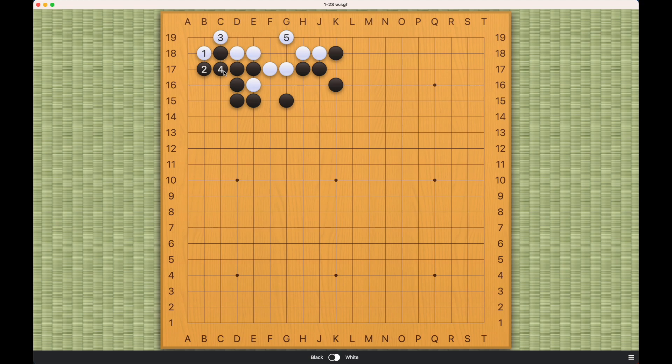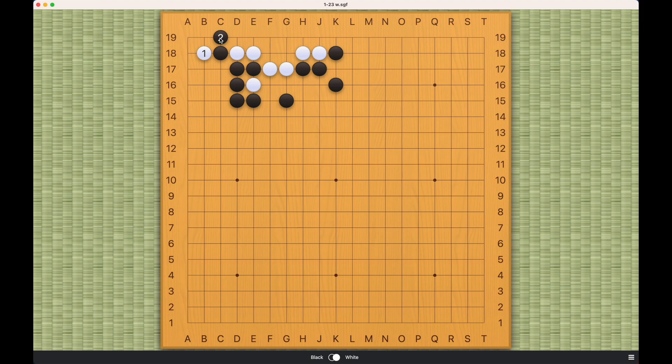So with one, three, and five, white is able to live. Lastly, let's consider this move. This is probably black's sharpest move.